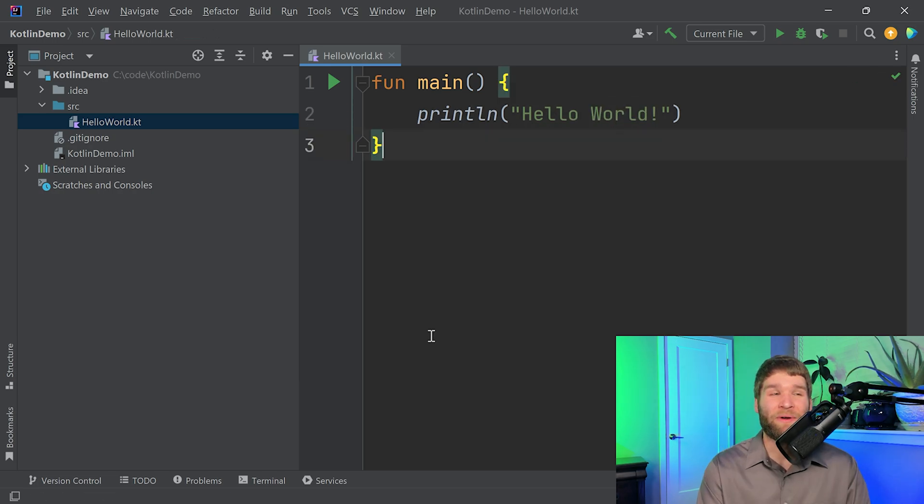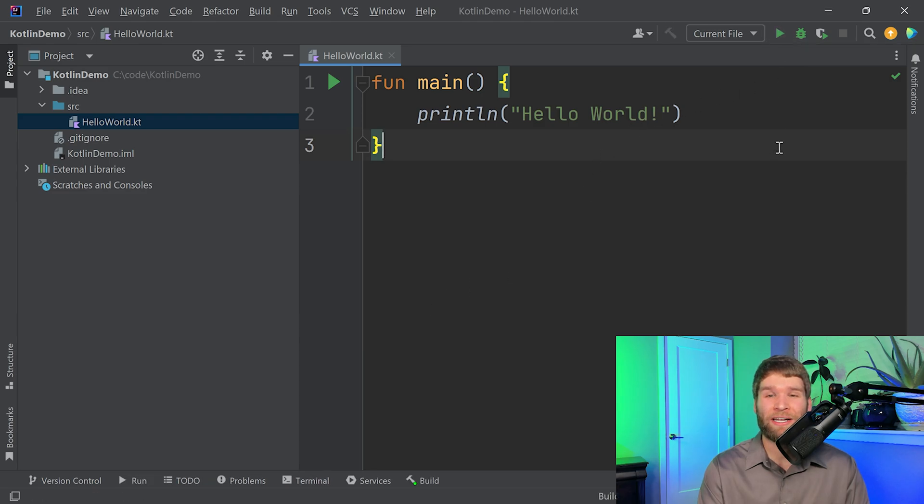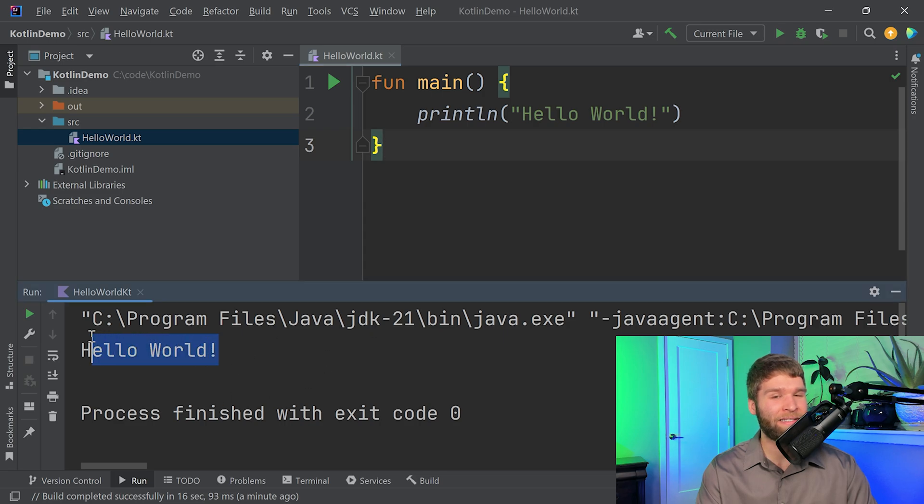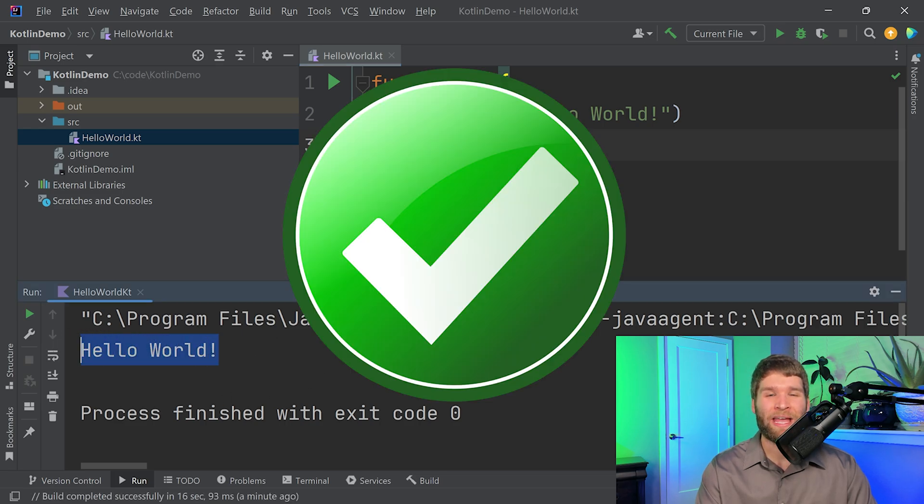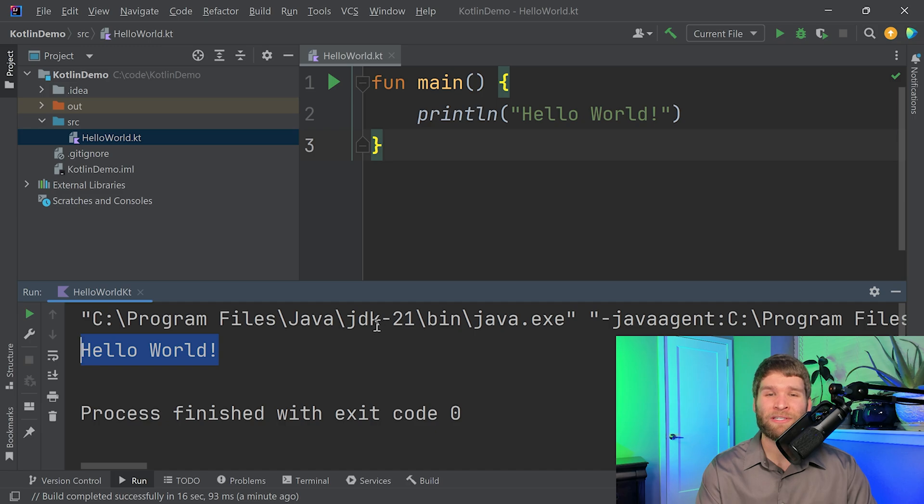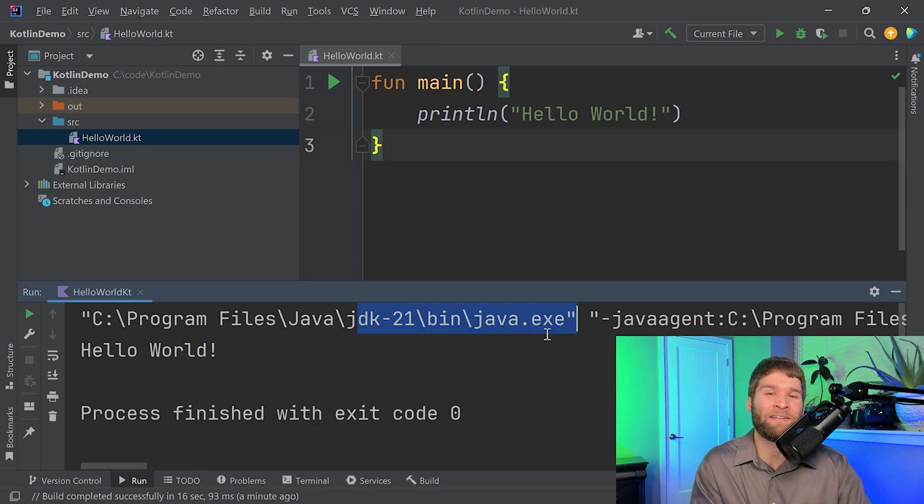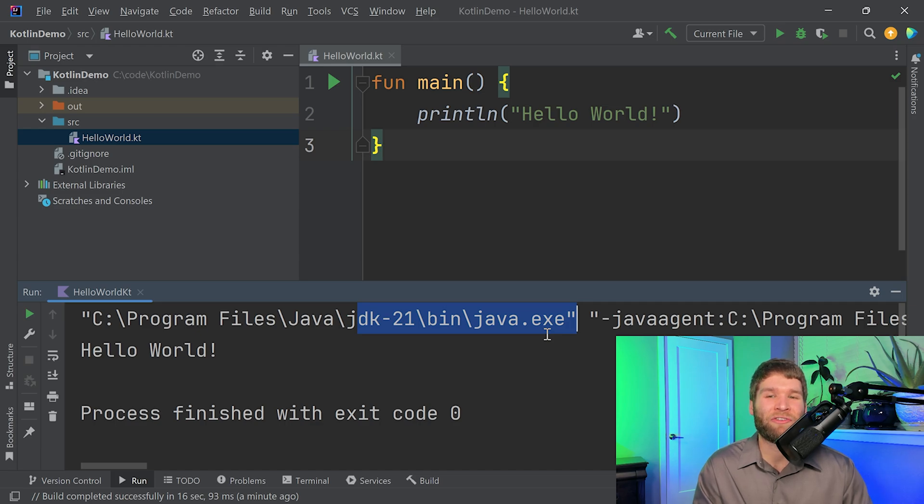Now to run this program, all you need to do is hit this little green triangle right here. And we get this console window that pops up, which indicates the output of our program, which is hello world. And if you look closely, you can see the command that IntelliJ is running in order to run our program. And you'll notice that it's Java.exe. So that's interesting, isn't it?